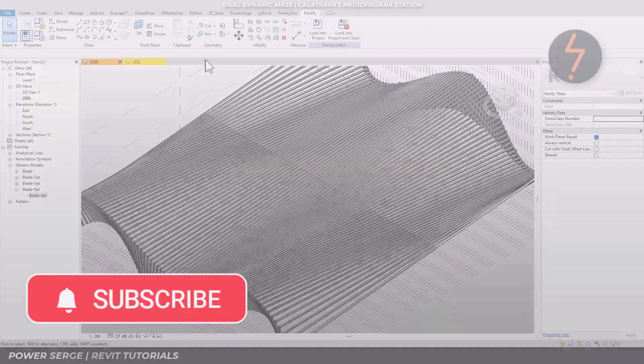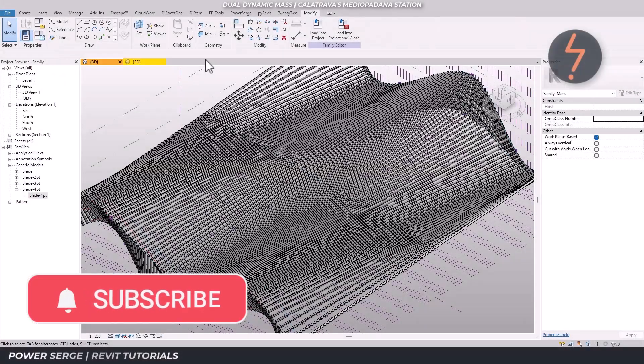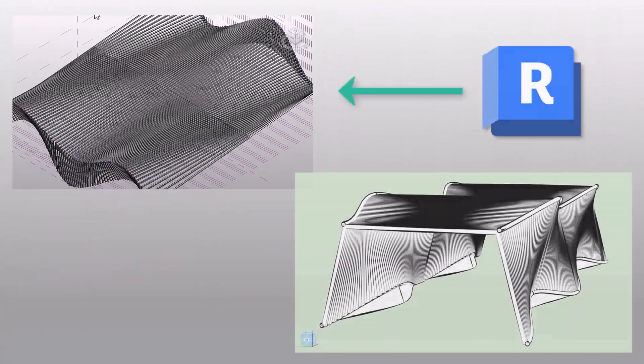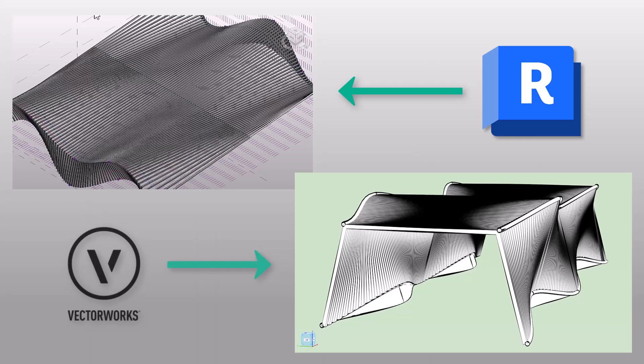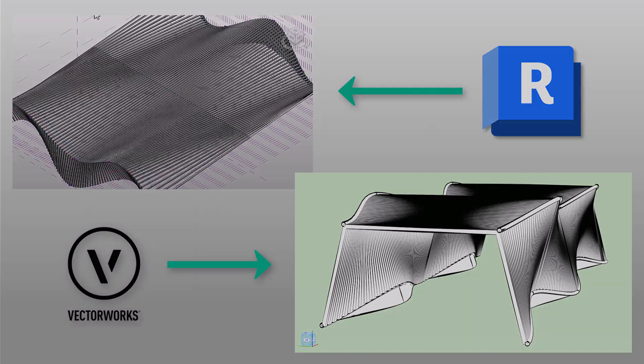I've modeled the entire thing in both softwares and I'll walk you through the process, the challenges and which one I'd choose for this kind of work in the future.